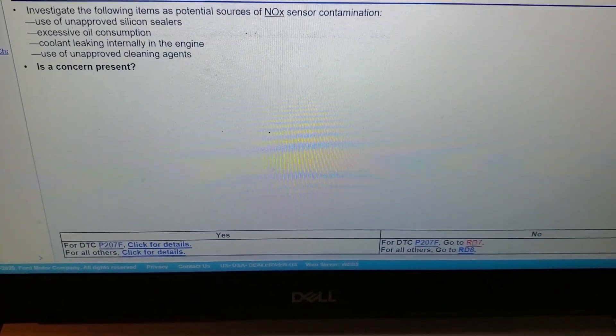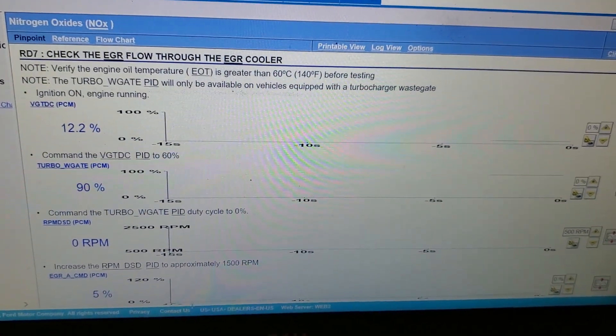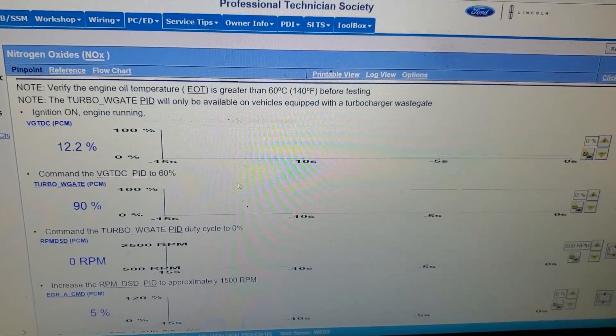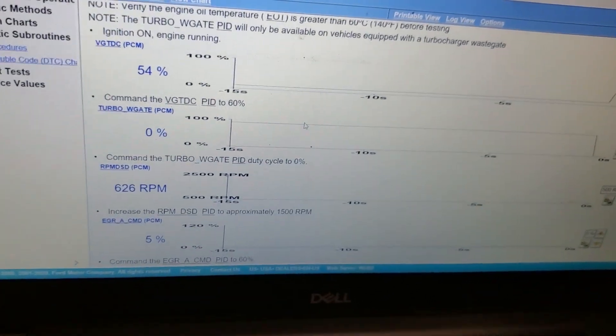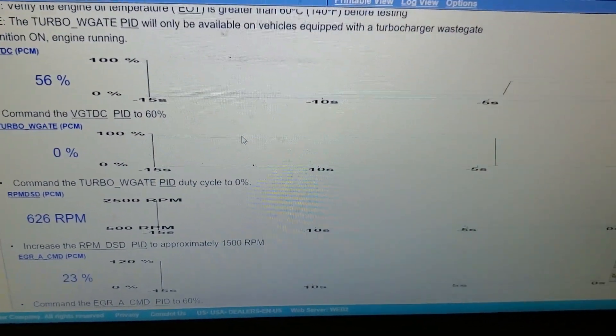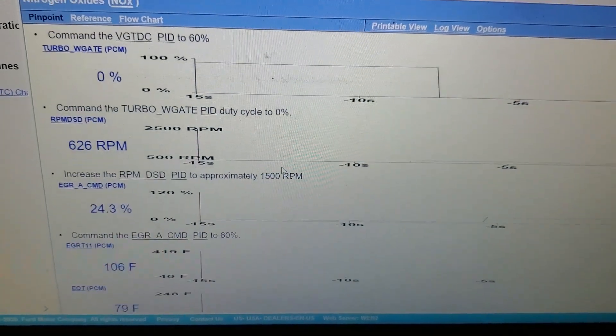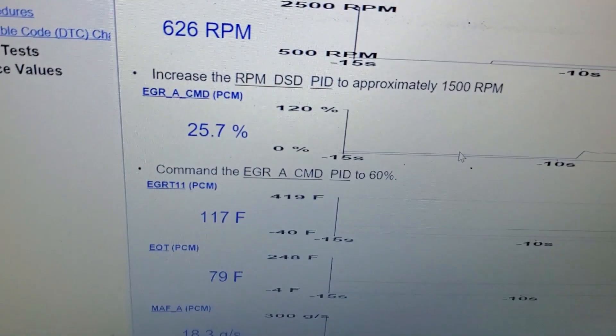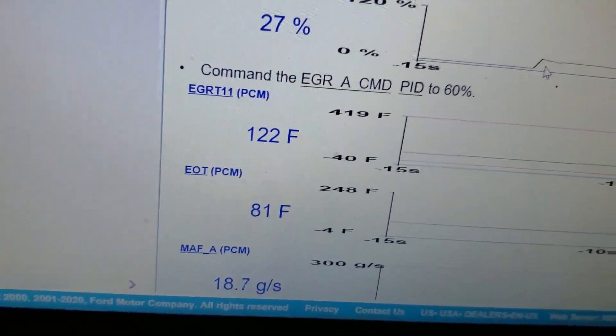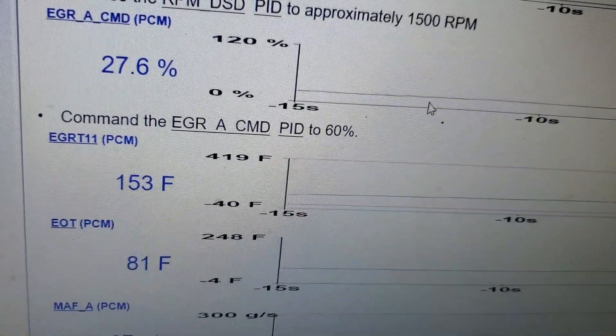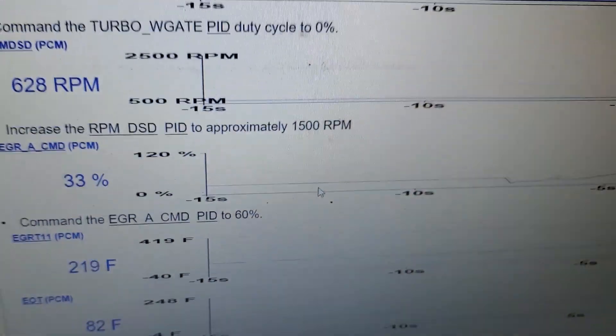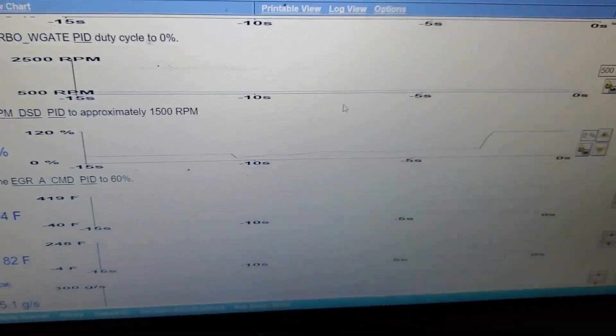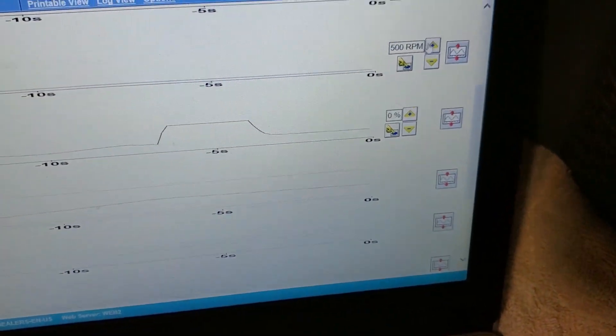RD7, and then now it wants us to check the flow through the EGR cooler. It wants us to start the engine. Okay, so let's run here for a sec. Look at the different PIDs it wants us to control. This is our temperature right here that we're most concerned about, our EGR temp one. So let's get this thing hot.